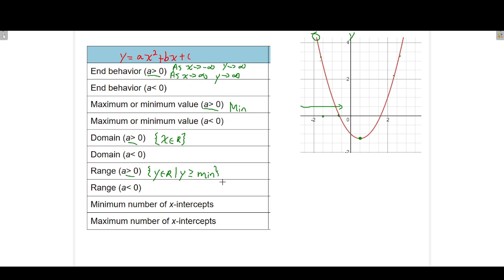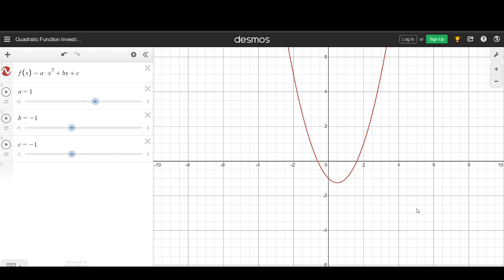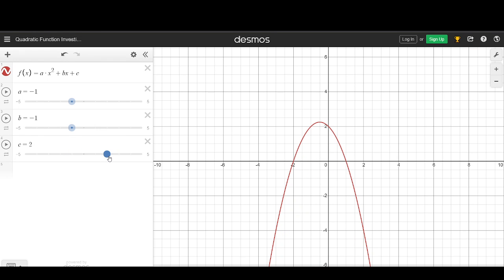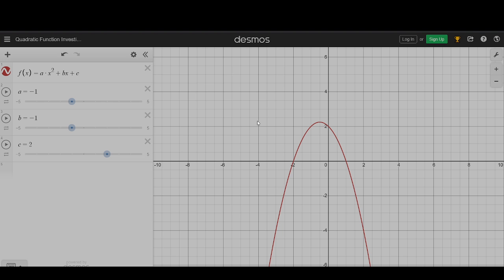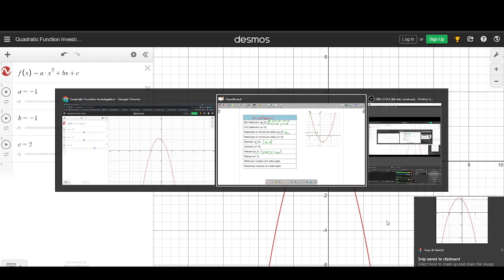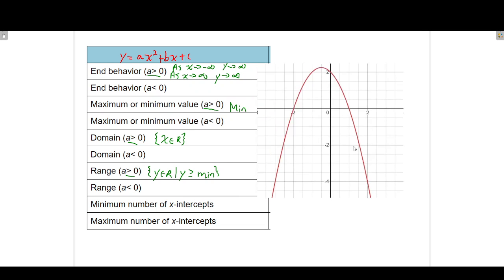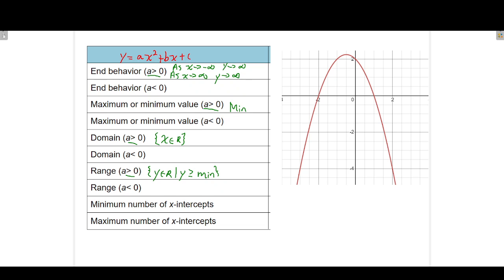Let's now look at what happens when a is less than zero. We'll flip back to the graph and make a less than zero. When a is less than zero, let's grab a screenshot of that so we can fill in our table. For end behavior: as x gets large in the negative direction — as x approaches negative infinity — the y values are getting more and more negative. So we say that y is approaching negative infinity.